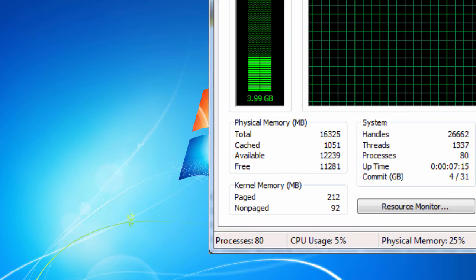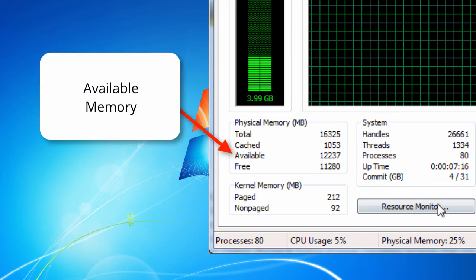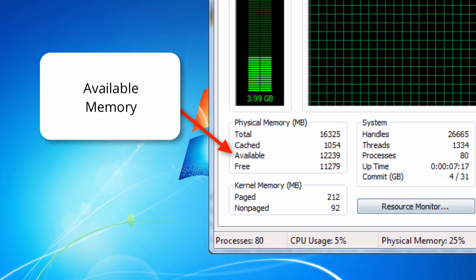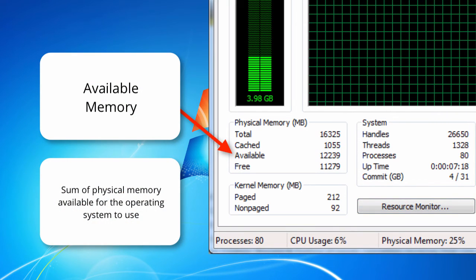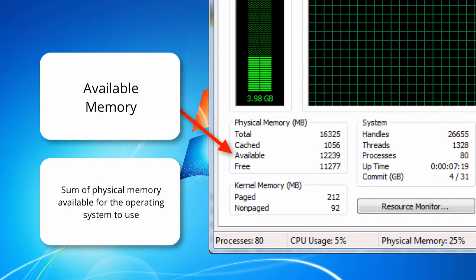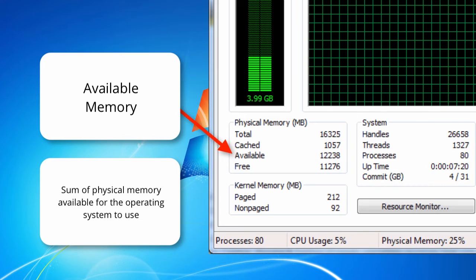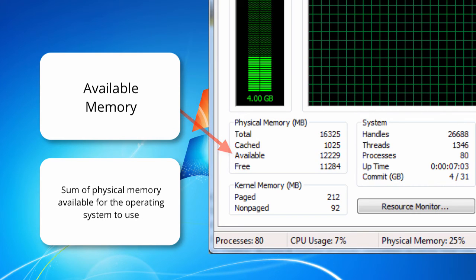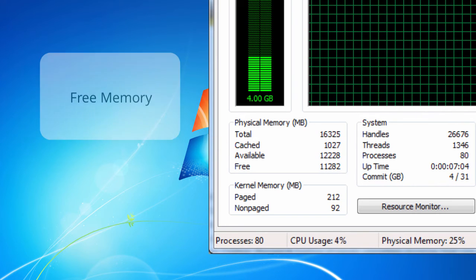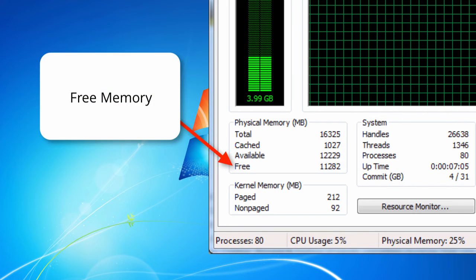The next statistic is your available memory. This is the amount of physical memory available for the operating system to use. Another statistic is free memory.